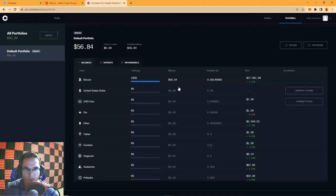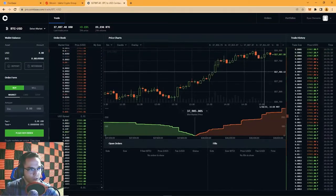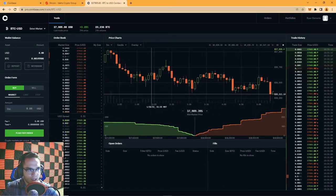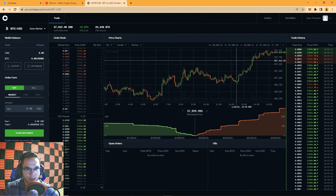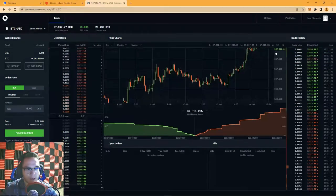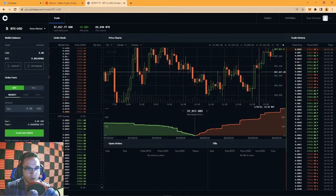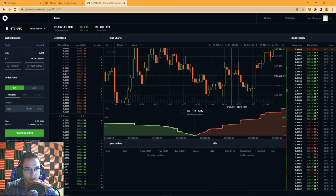After refreshing the page I can see my Bitcoin balance here in Coinbase Pro. This is the Portfolios page where you manage your balances, deposits, and withdrawal history. Going back to the main trade page, the first thing you'll see is the candlestick chart. We have videos on our channel explaining candlestick charts in detail, but we'll go over it briefly here.